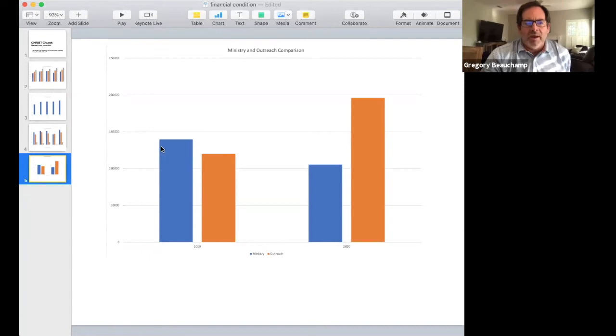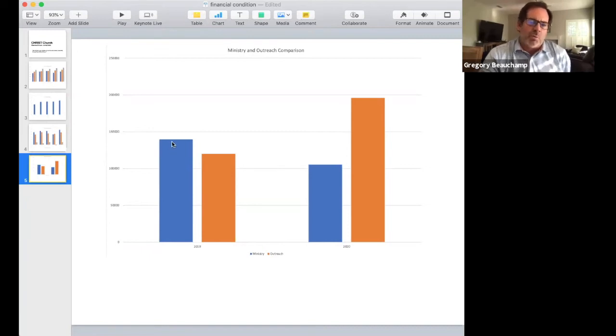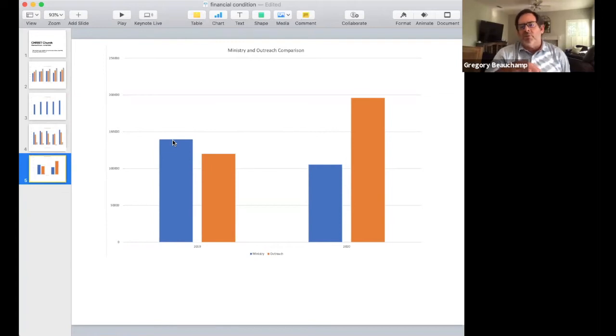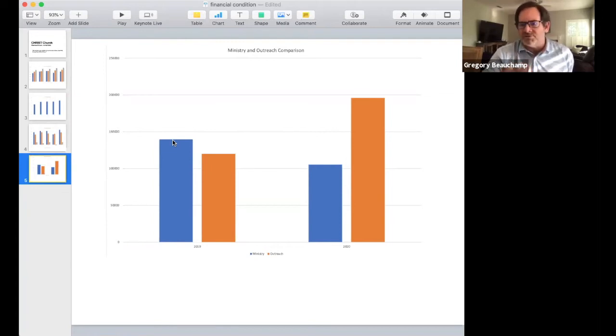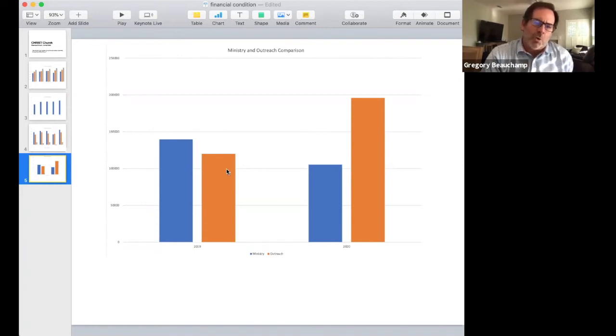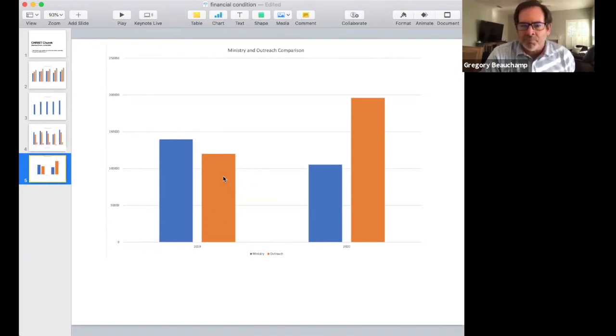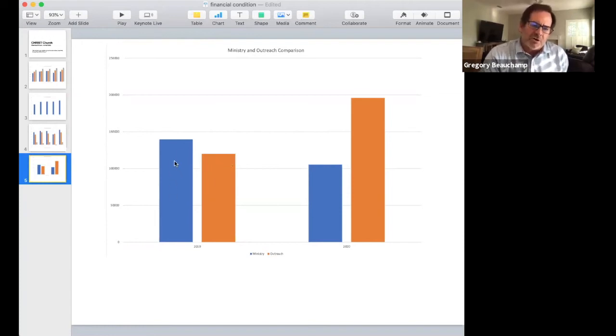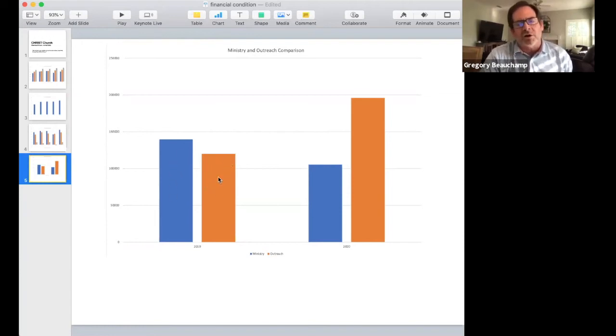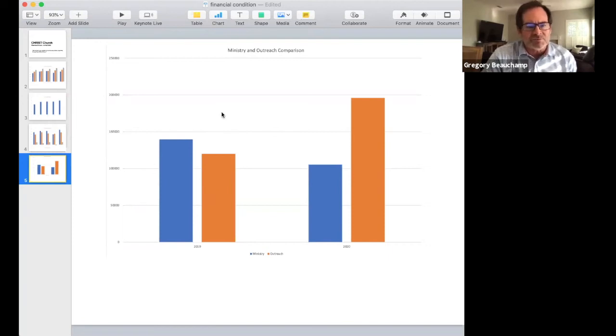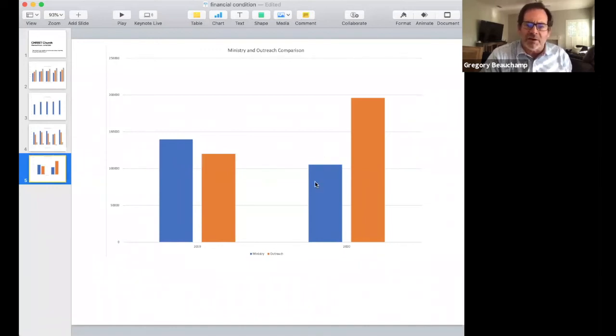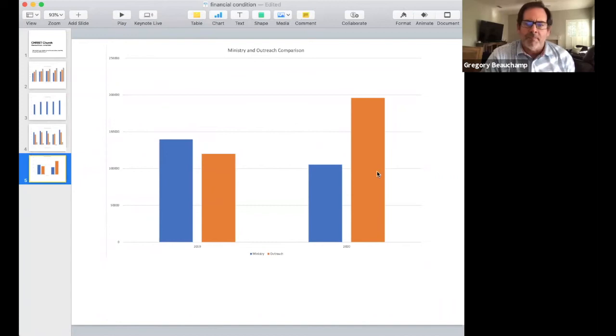But here's what's great about that. If we look at the spending in 2020 versus the spending of 2019, we had—this blue is what we call ministry, that's what we spend inside our building to help do the work of ministry at Christchurch. And the orange is what we call outreach, which includes all of our benevolence. This is what we spend in our church; this is what we spend in our community.